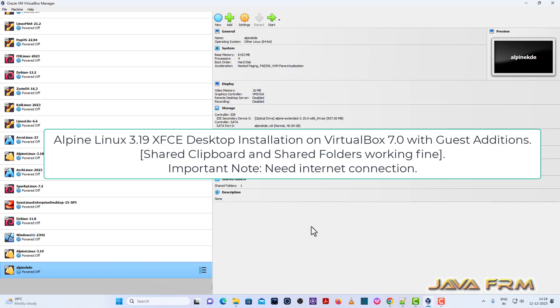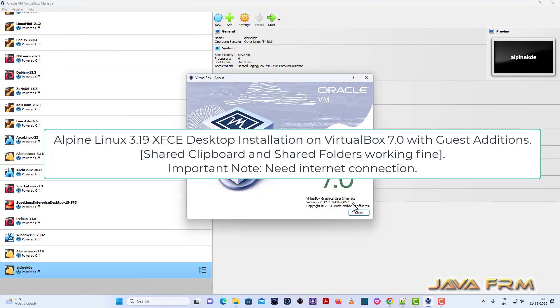Welcome to JavaFarm. I am going to show you how to install Alpine Linux 3.19 XFCE desktop environment on VirtualBox 7.0.